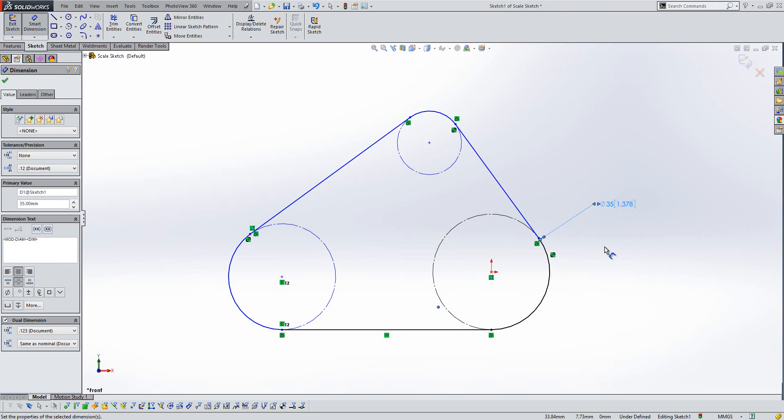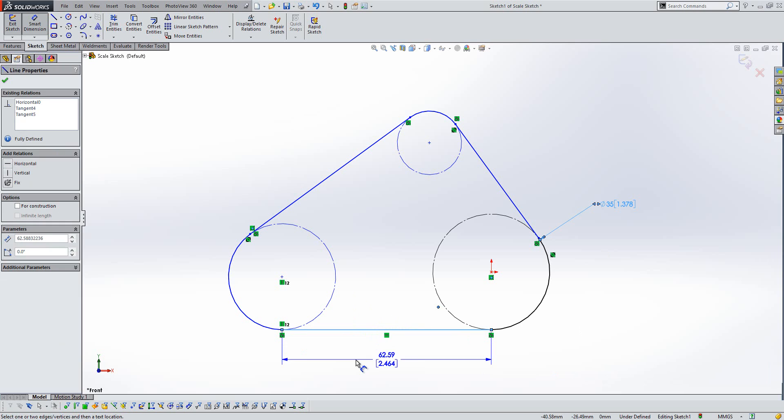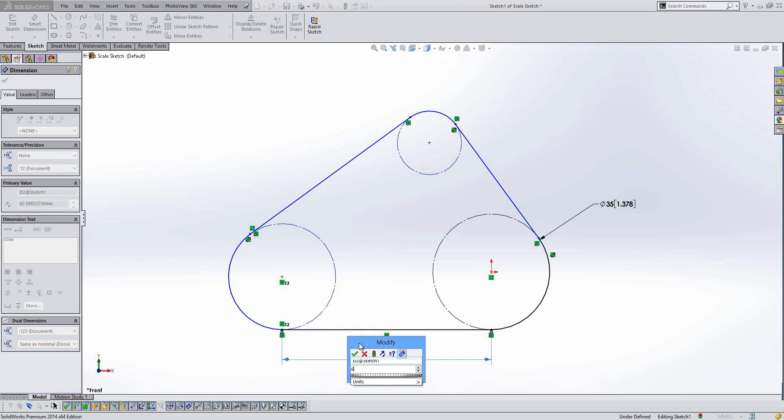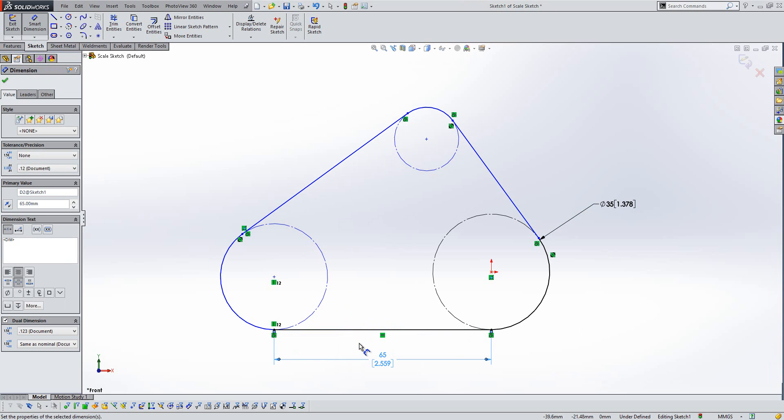what you see is the size of the sketch doesn't change at all. So what's actually happening here is the system is scaling the sketch to that first dimension you place. It just makes life a lot easier when you come to add any additional dimensions.